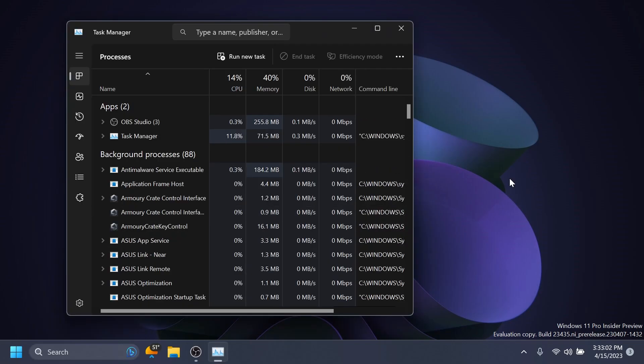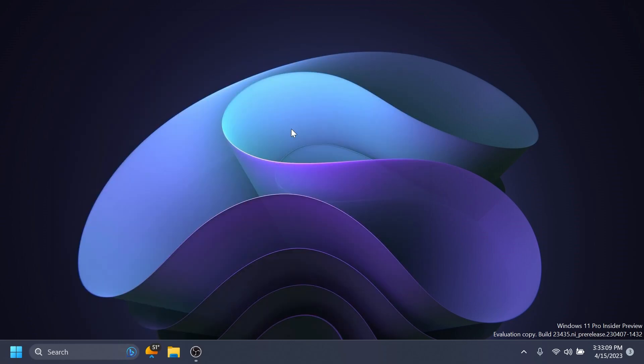Regarding Task Manager, Microsoft improved the performance of the expand all/collapse all view options on the Processes page. A last fix regarding the accessibility section: updated Narrator's default context level for buttons and controls to 3 (immediate content, name, and type).